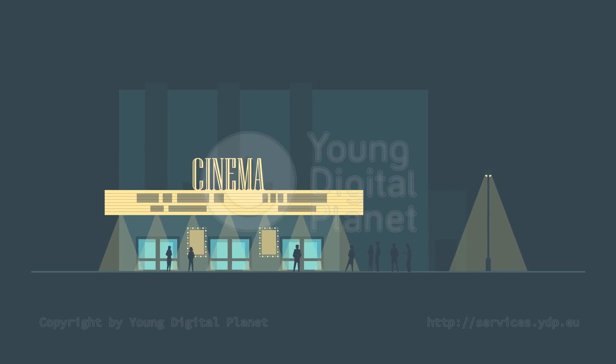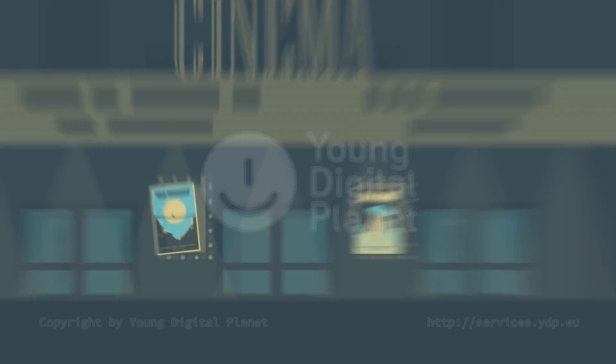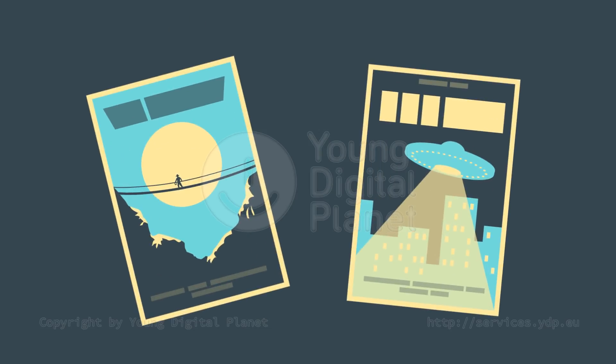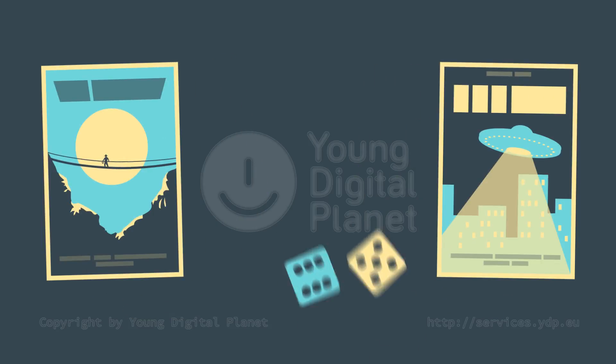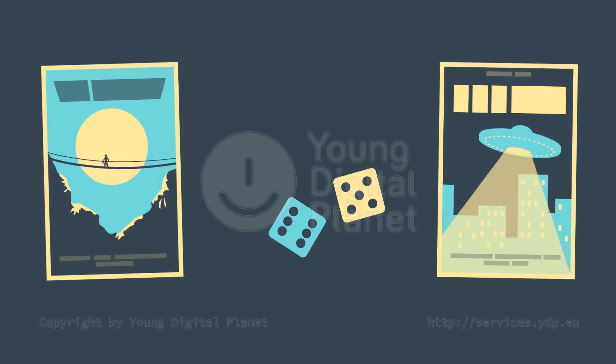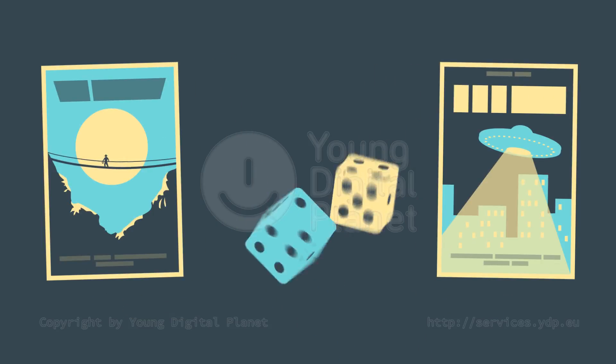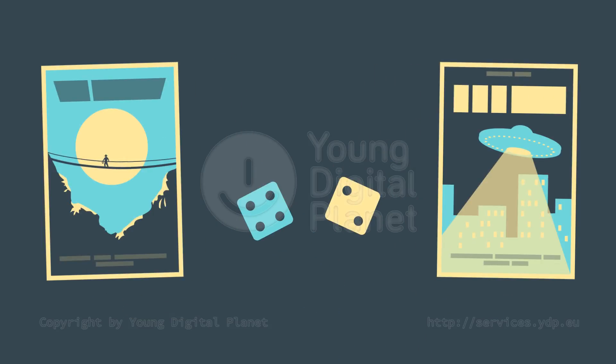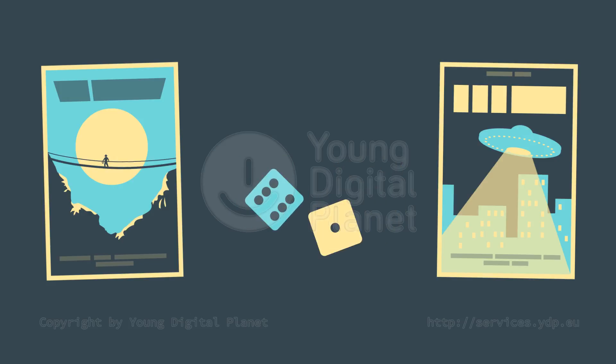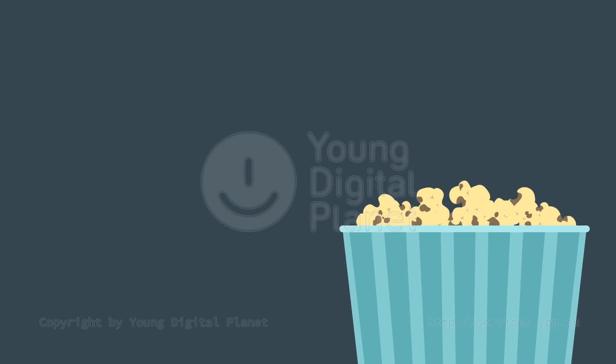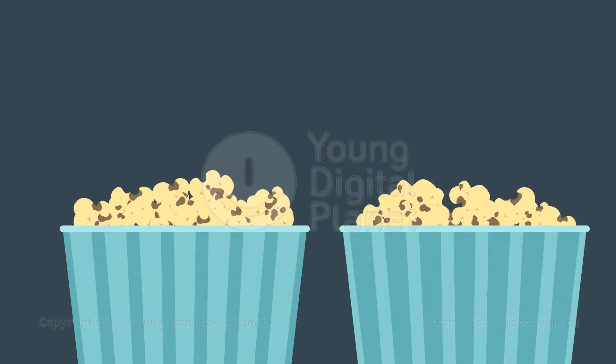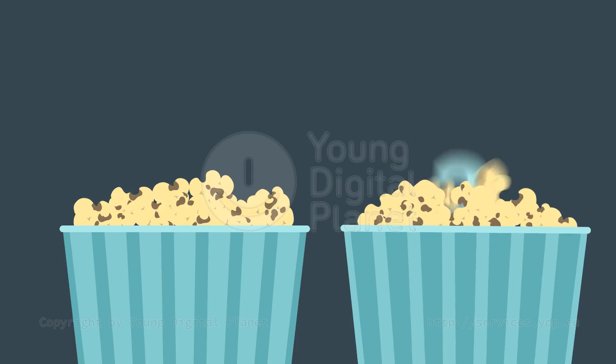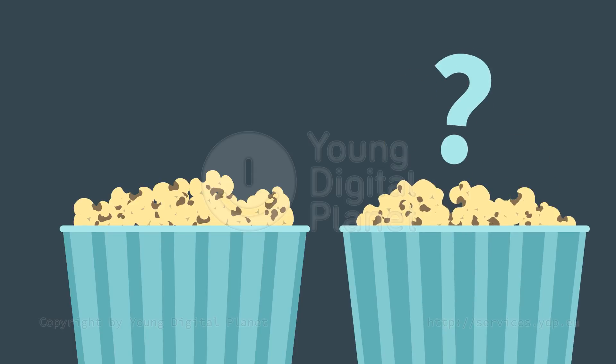Mark and Luke are going to the cinema, but can't decide on the movie. Luke suggested that they roll a pair of dice. If the sum is even, he will choose the movie, otherwise Mark will. Is this a fair suggestion? Should Mark agree?